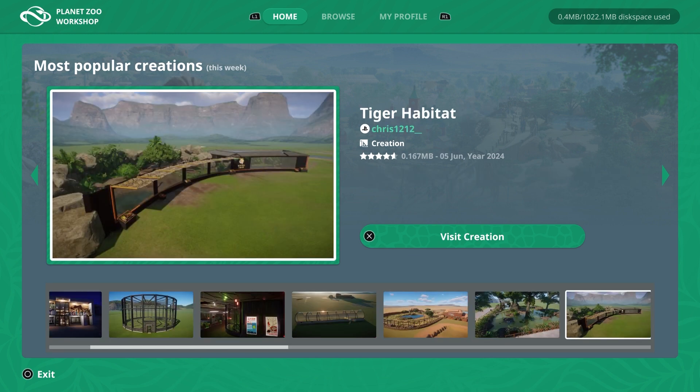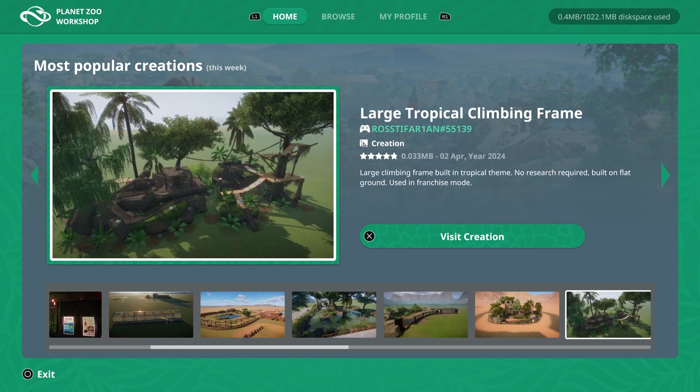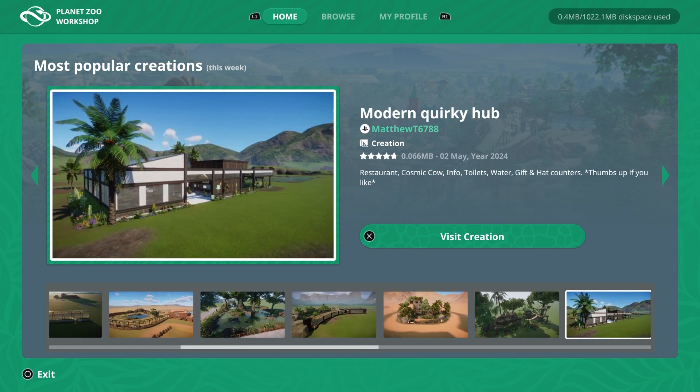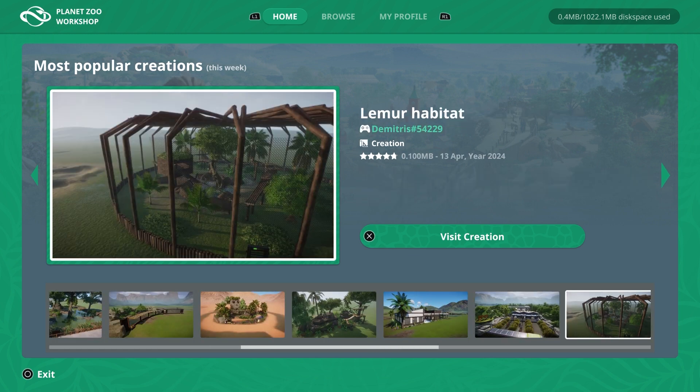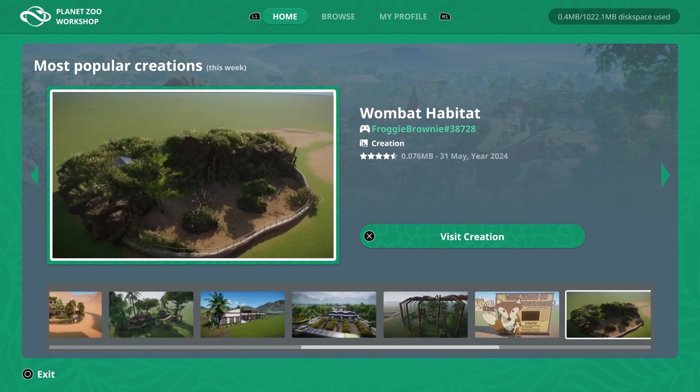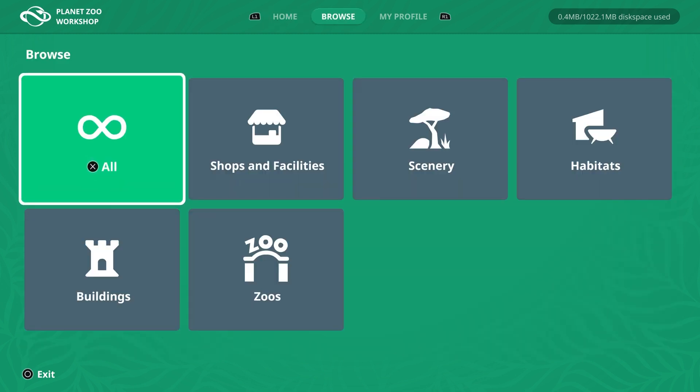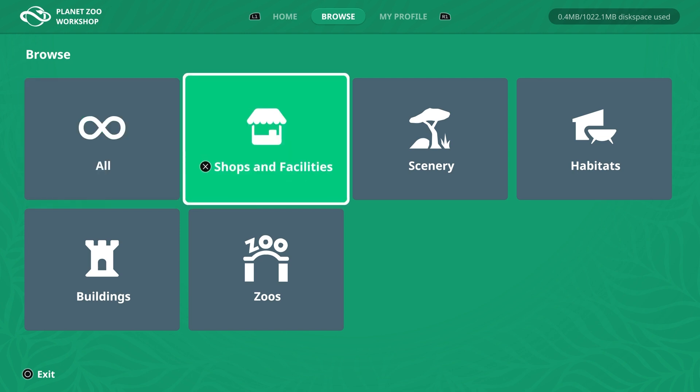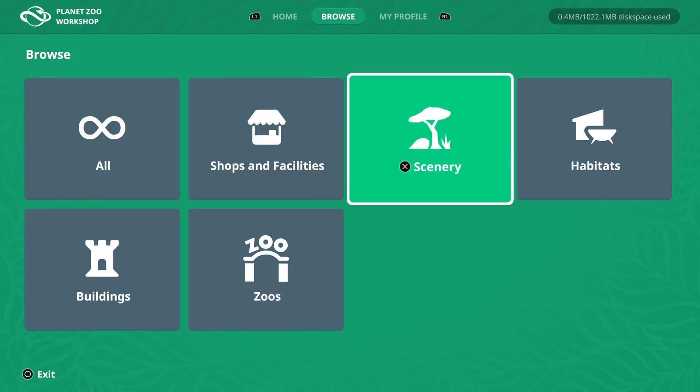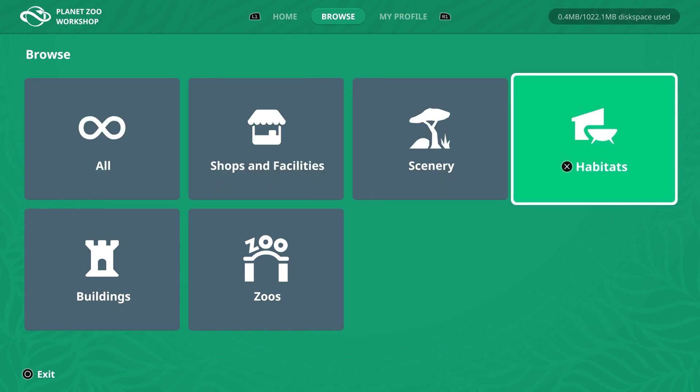This includes every type of blueprint you can upload, so you'll get basic blueprints, habitat blueprints and full zoos in here. The next tab which you navigate to using L1 and R1 is browse. This refines your search for blueprints into separate categories. There's five categories, so shops and facilities, scenery, habitats, buildings and full zoos.